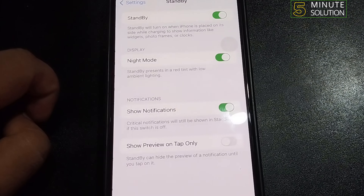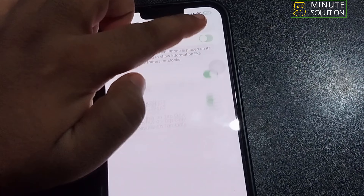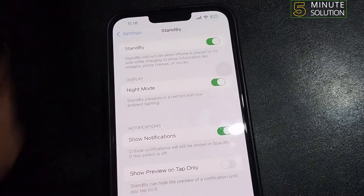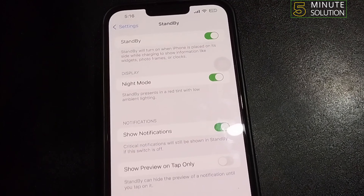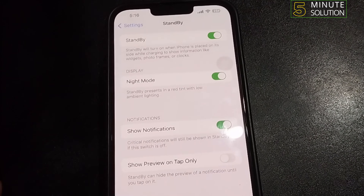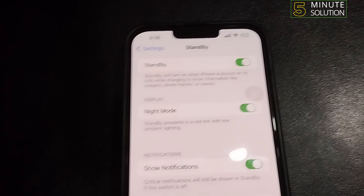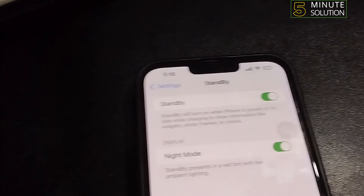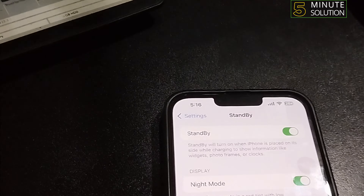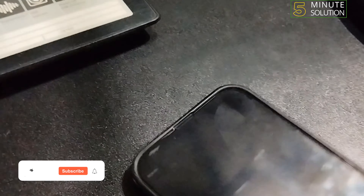Enable the Standby option. Once it's enabled, you have to charge your iPhone. Charge your iPhone and then put it on a stand in landscape mode.